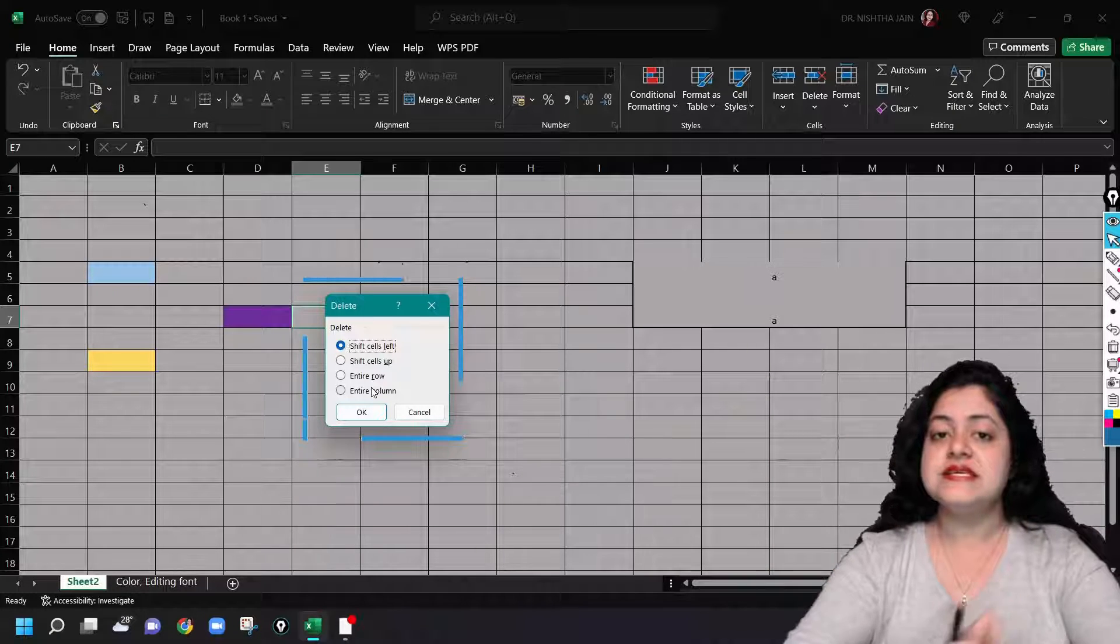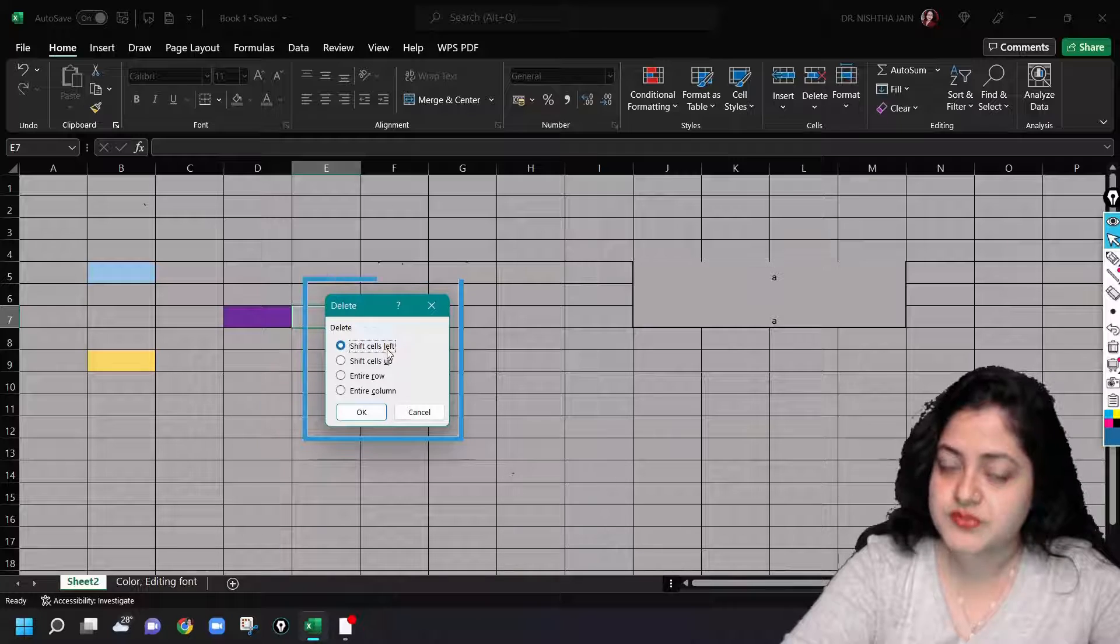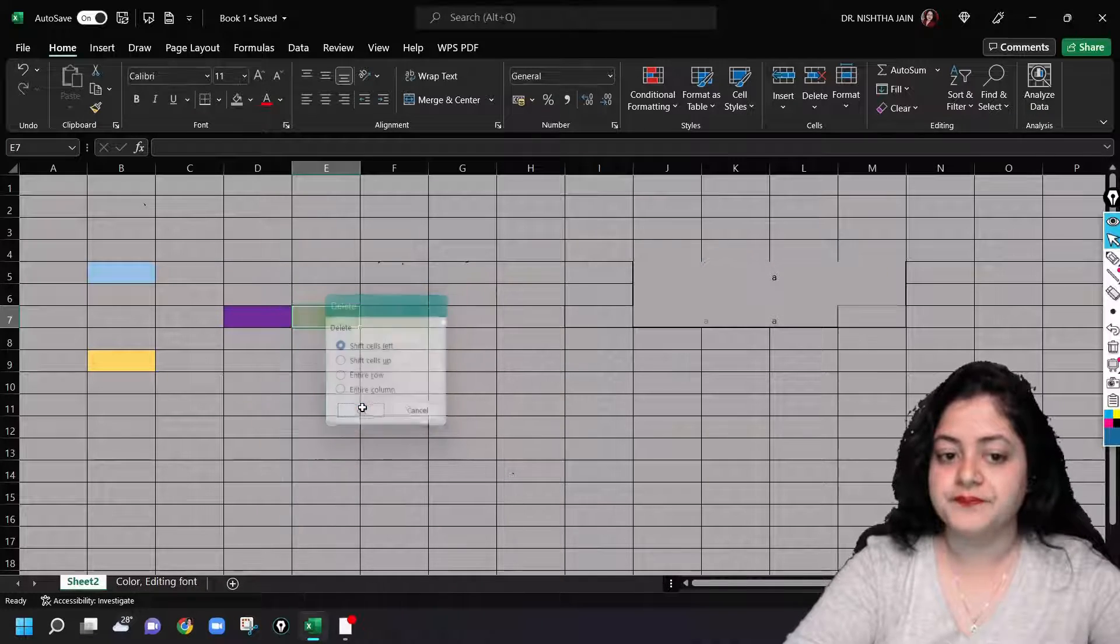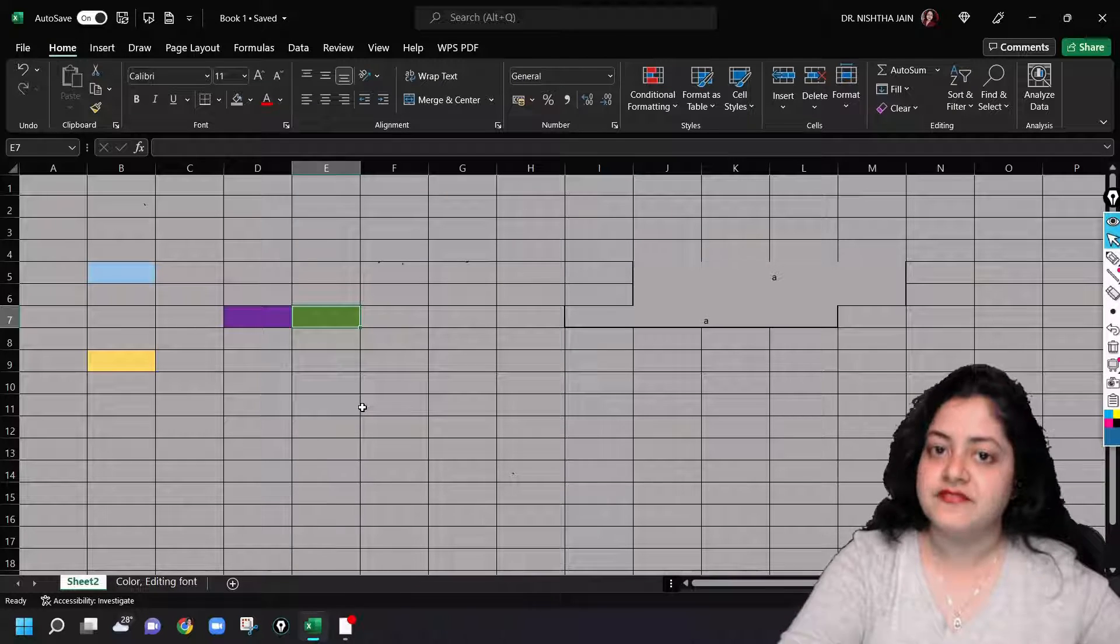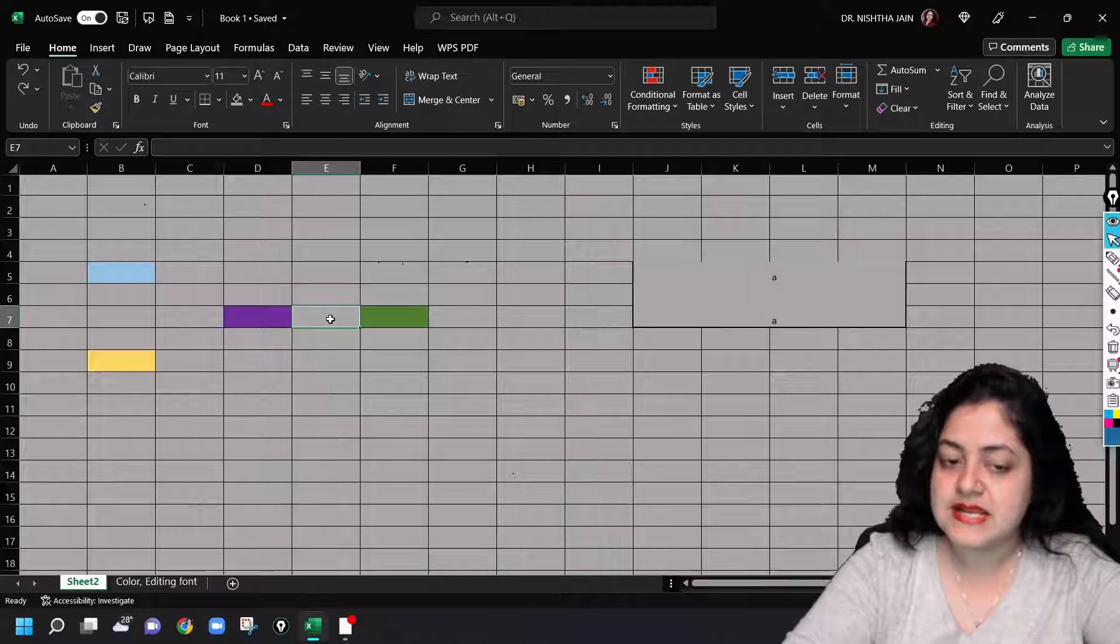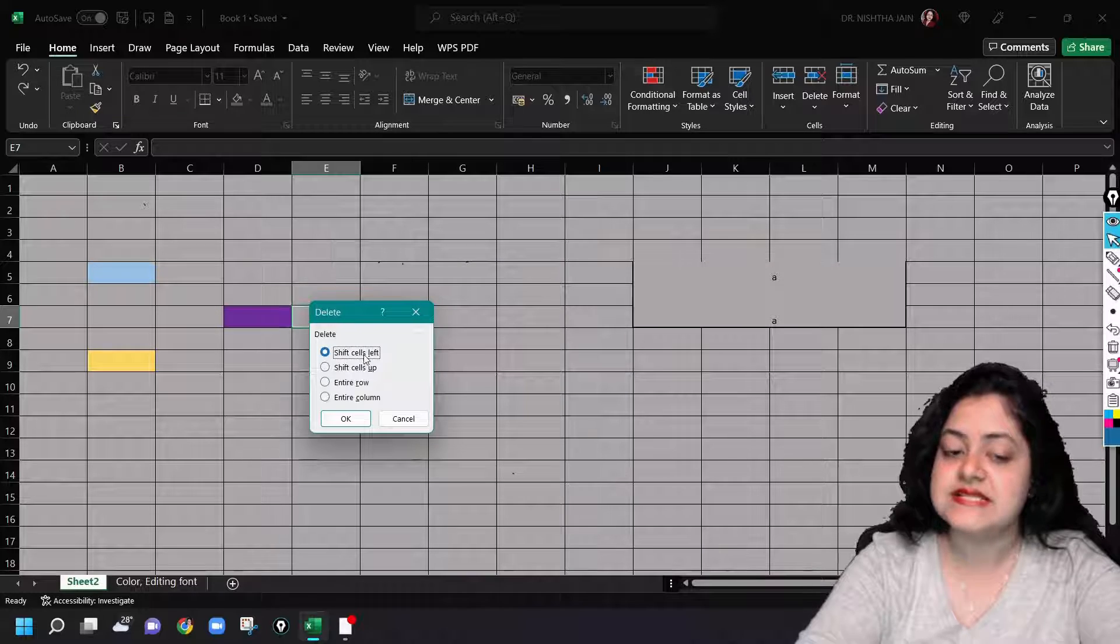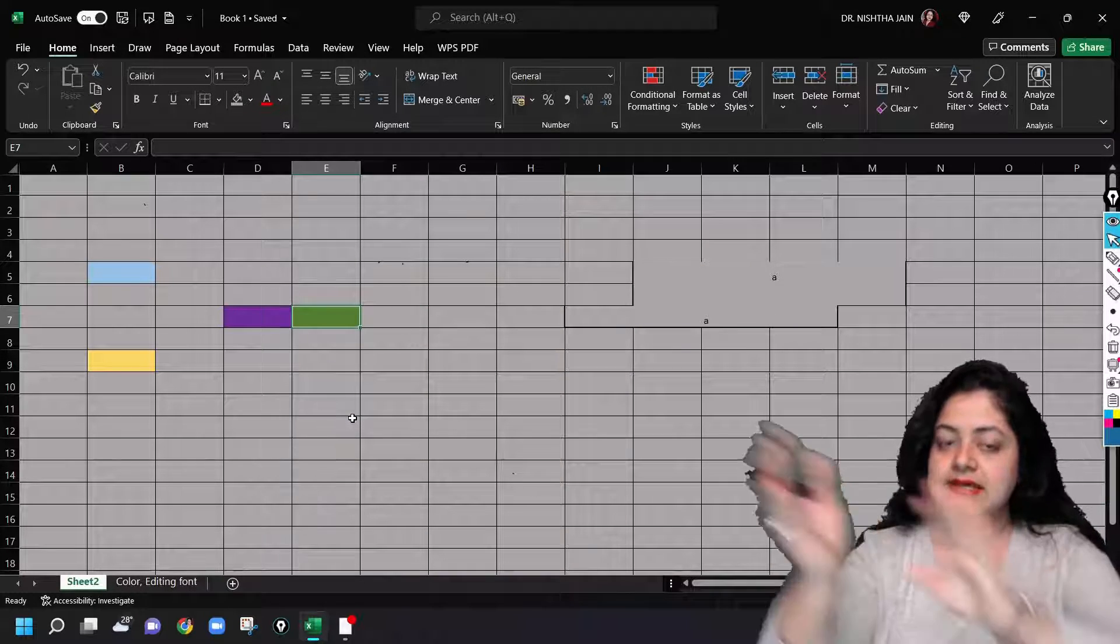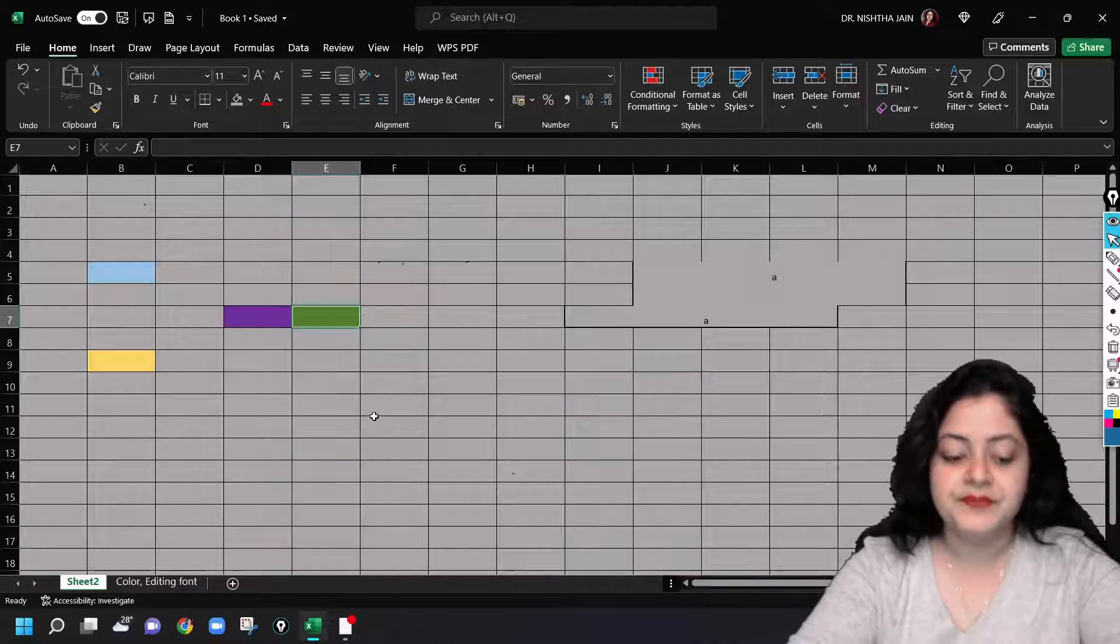What we'll see is how to shift cells left. So if I select this option, what will happen? If I click OK, that cell got deleted and the green cell got shifted to the left. Did you notice that? Let's do it again. So I click on this cell, right click, delete, shift cells left, okay. The cell got deleted and the green one got shifted to the left side. Is this clear?